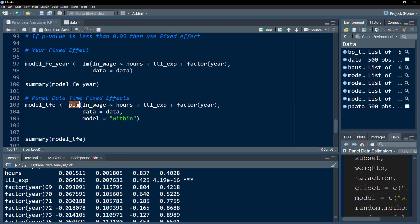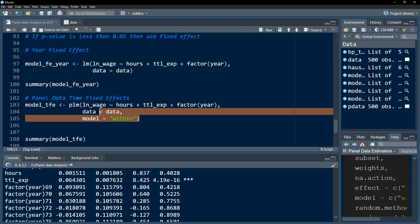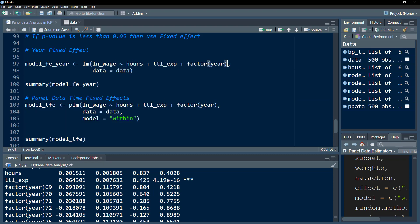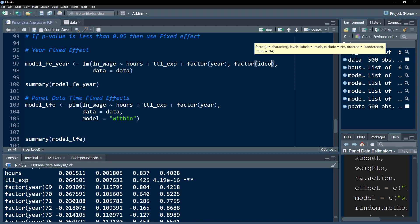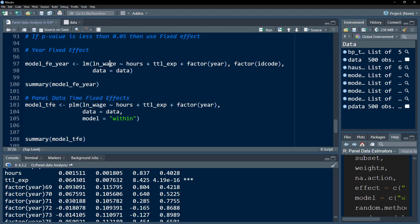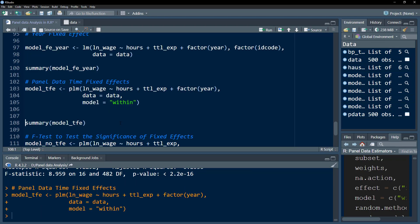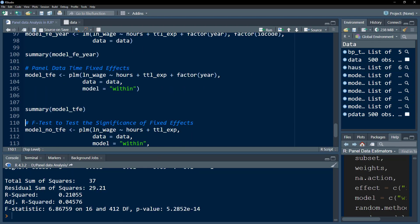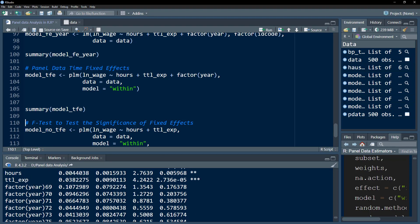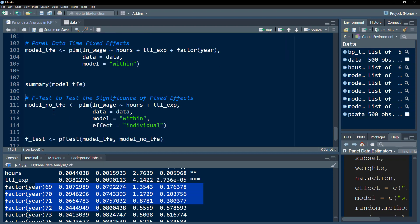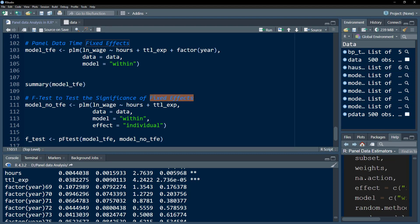Let's demonstrate year fixed effects using the PLM package. Within the PLM package, instead of pooled OLS, we use the fixed effect specification. If you want individual fixed effect combined with year fixed effect, you can do so within the same plm() call. We can then look at the summary test statistics.